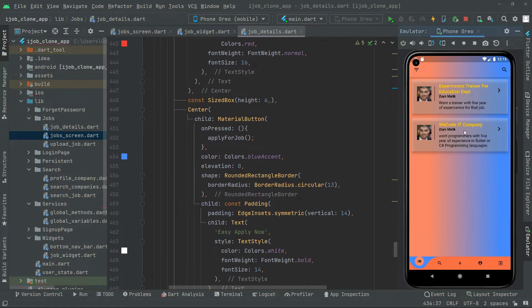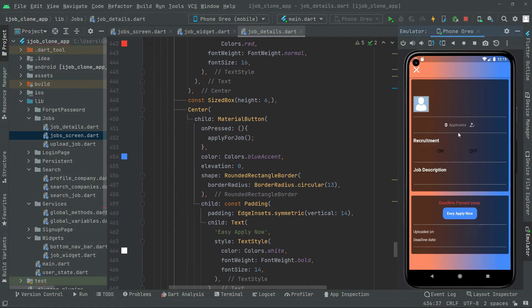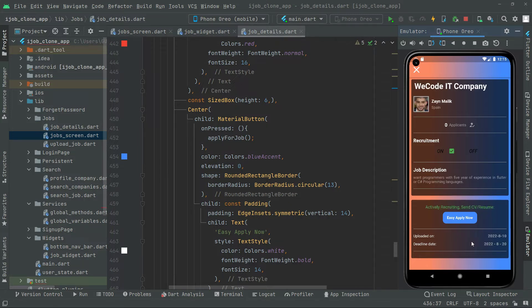We will open this other job because the deadline for this job hasn't passed yet — as you guys can see it's the 20th. So that specific job is uploaded by Zayn Malik.